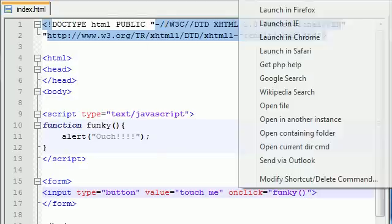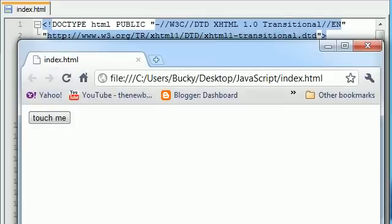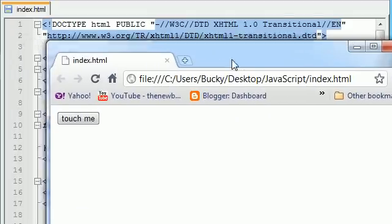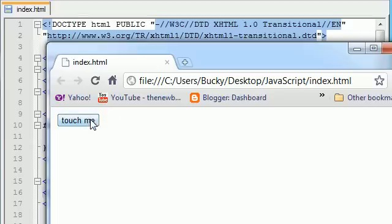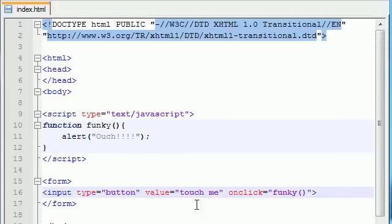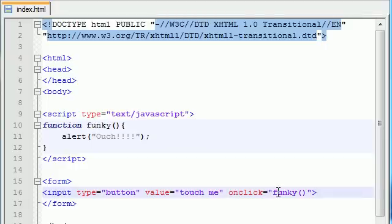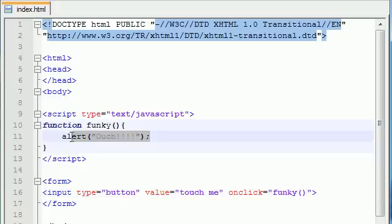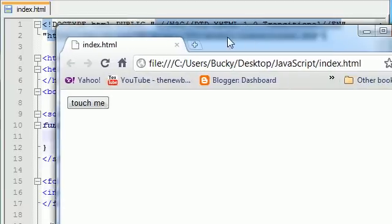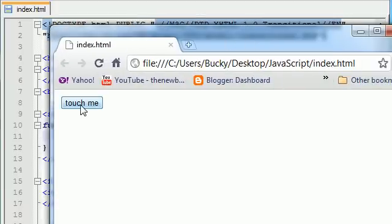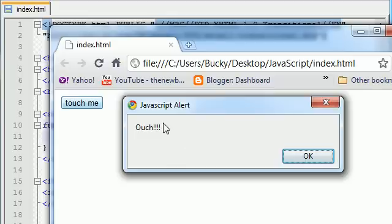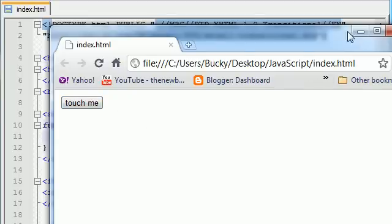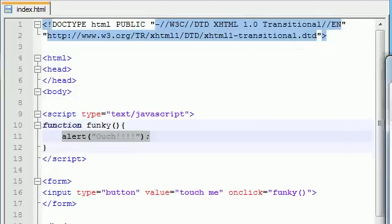So anyways, check this out. If we go ahead and save this and launch it in Chrome, we go ahead and we have a button on the screen that says touch me. That's by default what's loaded on our web page. But you can see we added an attribute to this button called onClick funky. That means whenever we click this button, we want you to use a JavaScript function called funky. So whenever we click this button, an alert box is going to pop up that says ouch. So let's go ahead and click this button and we see the alert box pops up and it says ouch. Press ok and that's it.